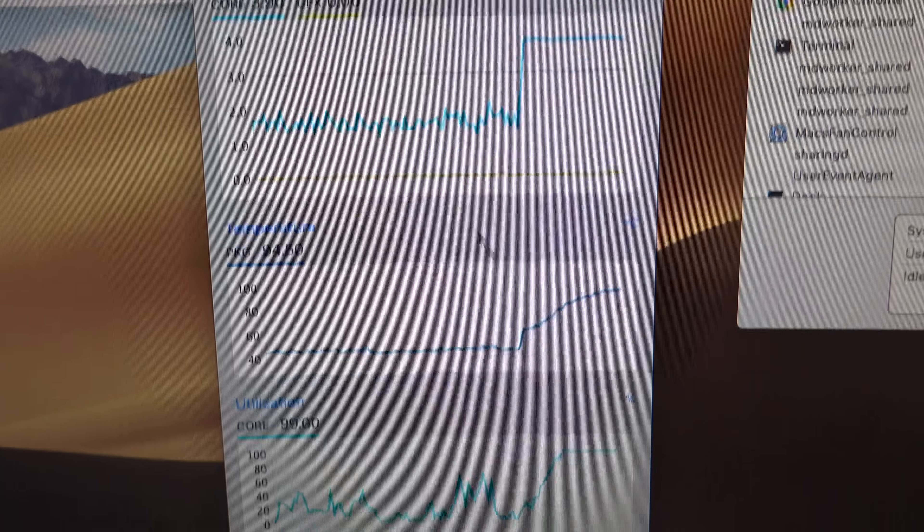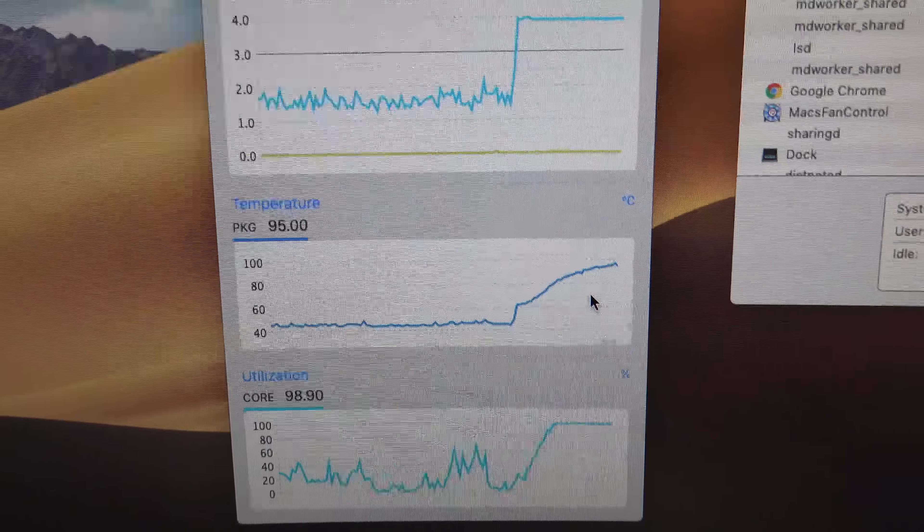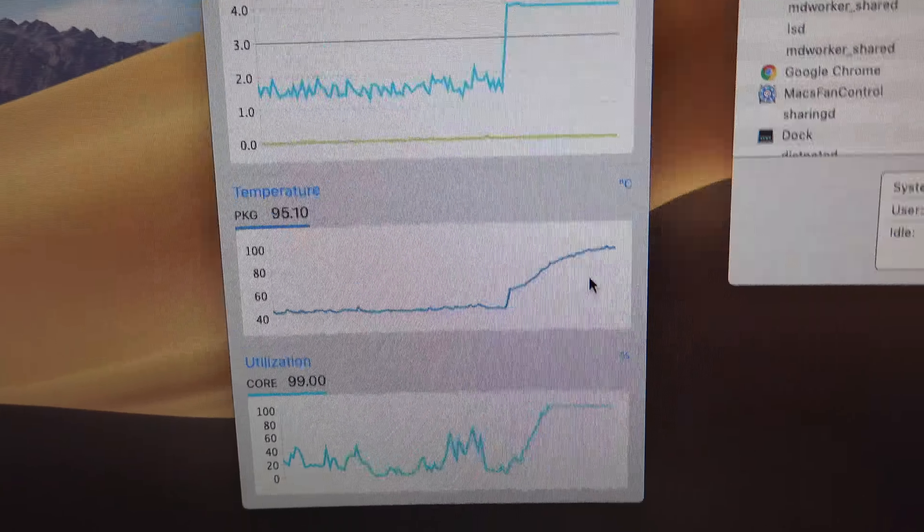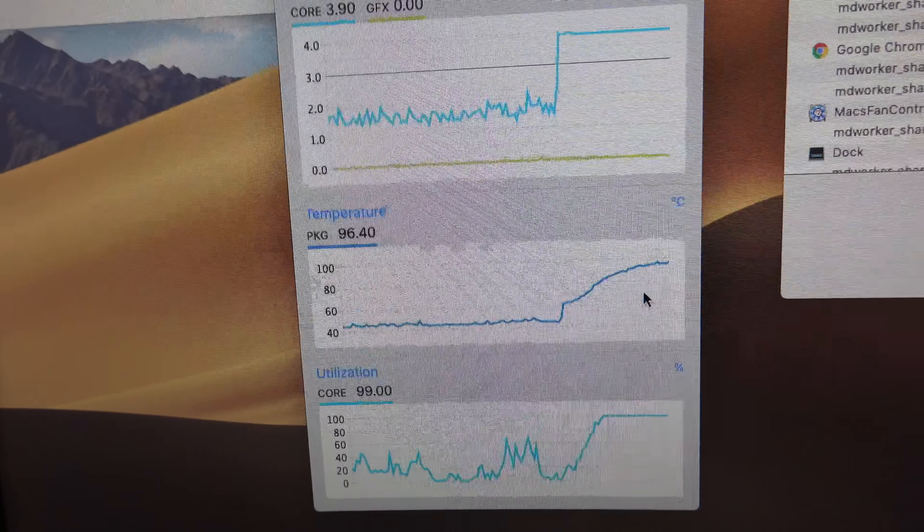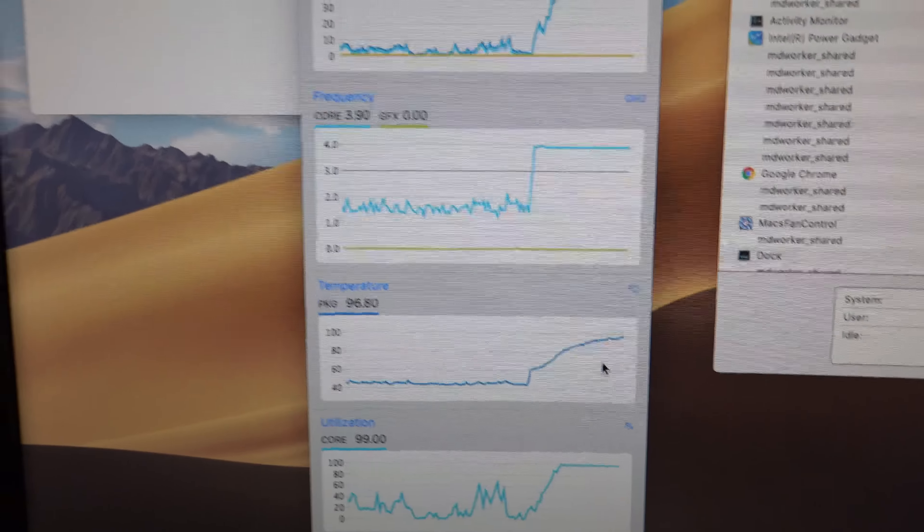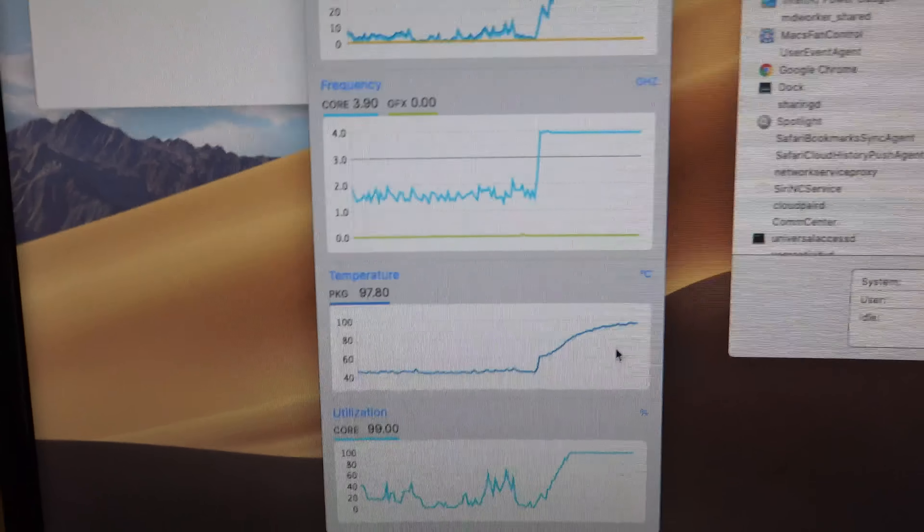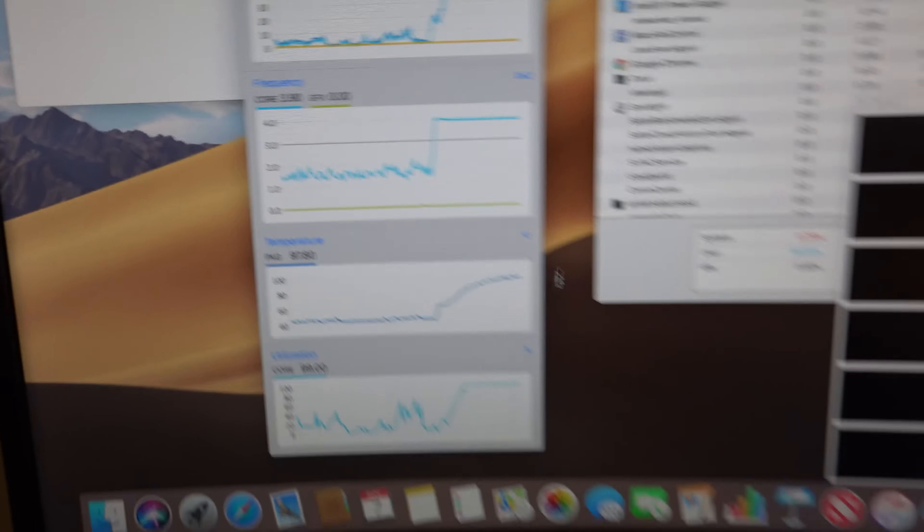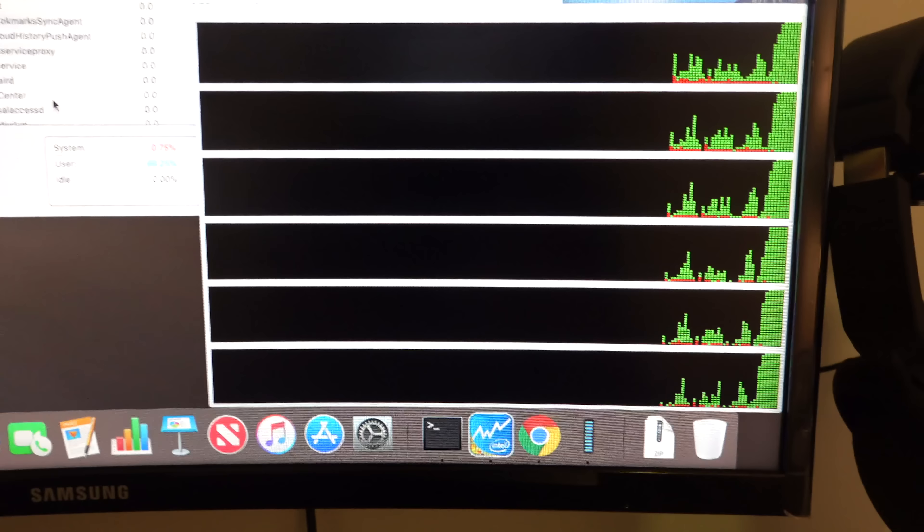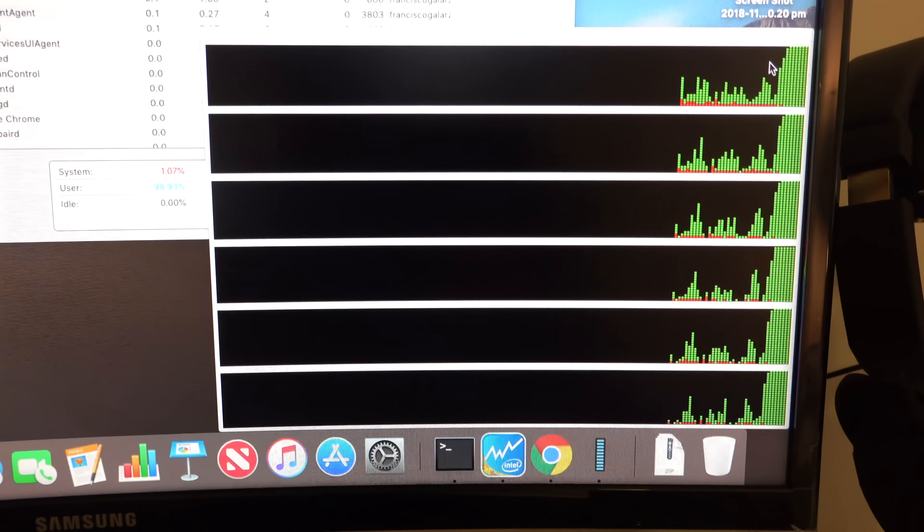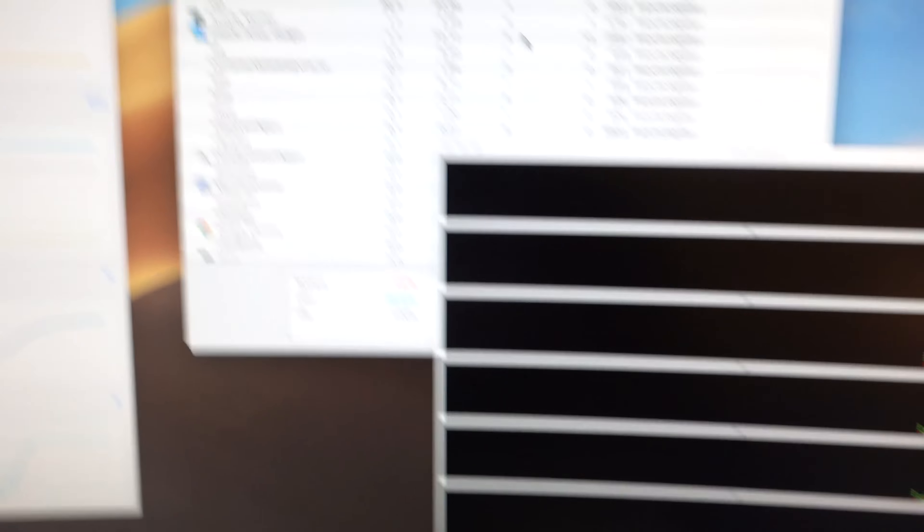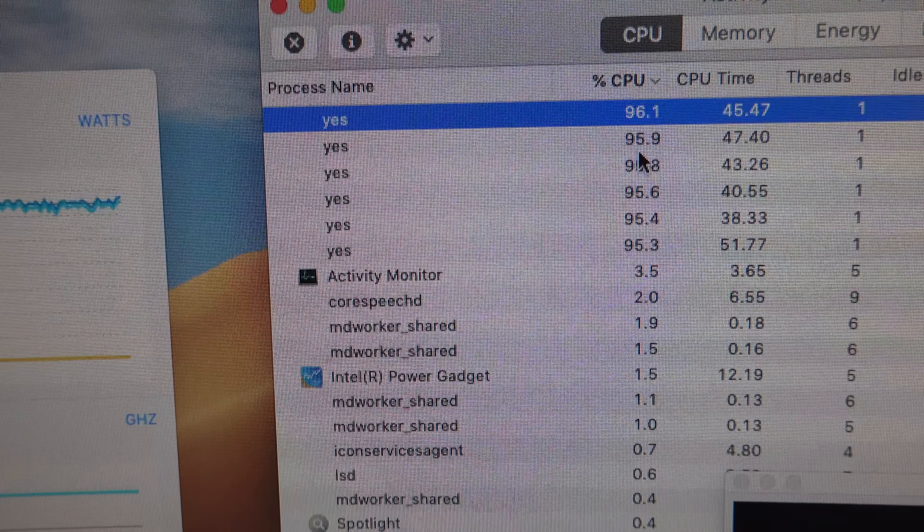And the temperature is raising, the fan is still not working, it's really quiet. What you hear now is a plane that is passing next to my house. Activity monitor, you can see the six cores running 100% CPU. Activity monitor, here you see the six processes.